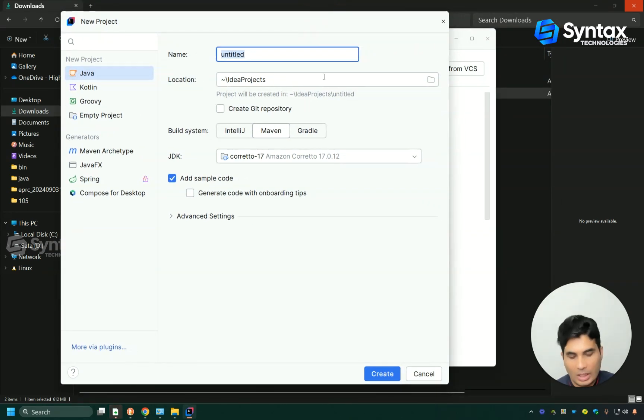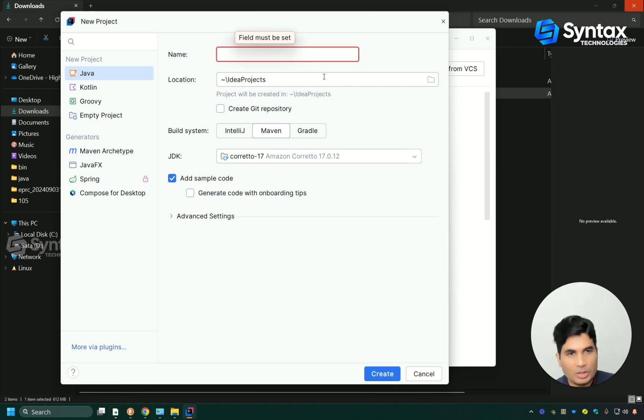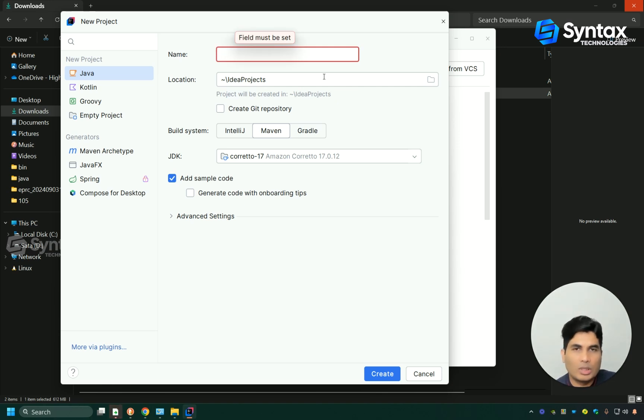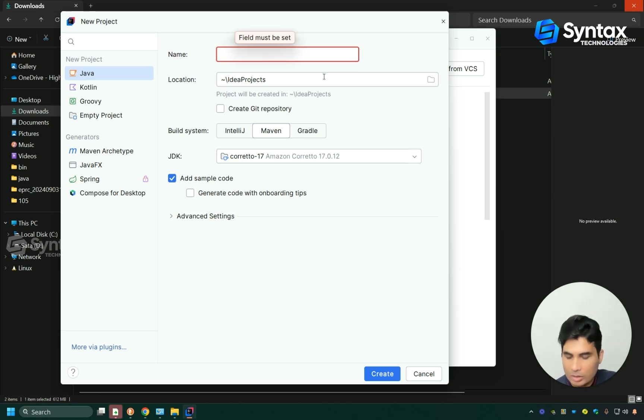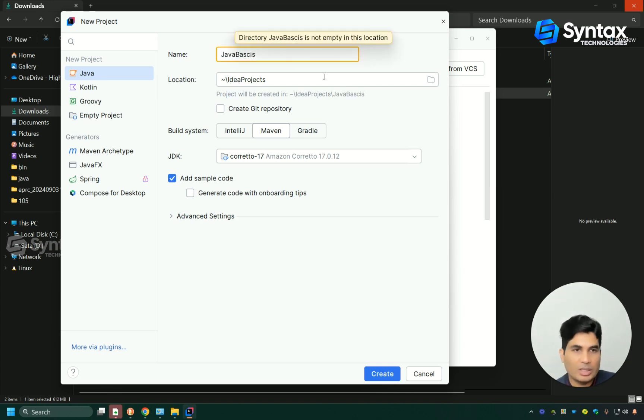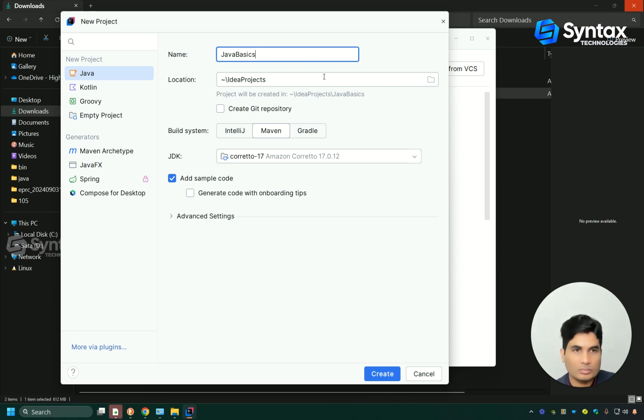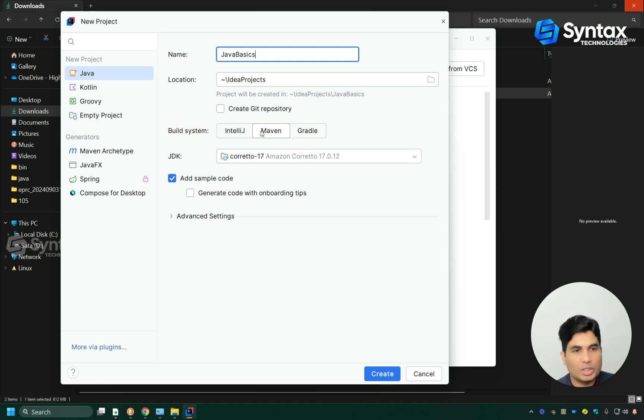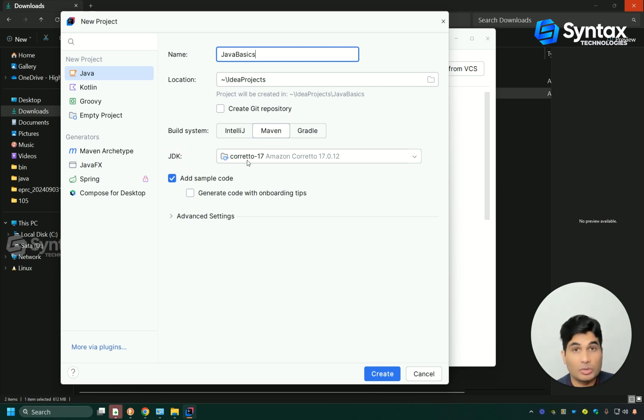Here we have to give the name for the project in IntelliJ. Before we can start working with any Java code, we have to create a project. So let's call it Java Basics. In front of build system, make sure it's Maven and in front of JDK, make sure it's Corito 17.